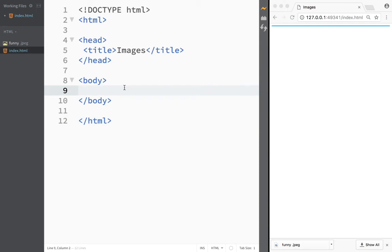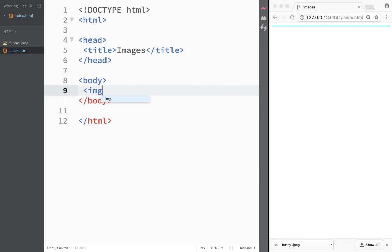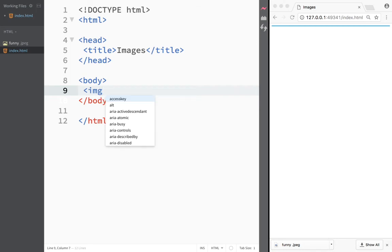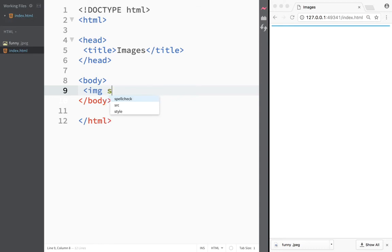Let's jump back to index and add this image to our file. If we want to add an image in HTML we need to create an image element. I'll write 'image' and press Enter. The difference between an image and a heading tag is that the image tag doesn't have a closing and opening tag.